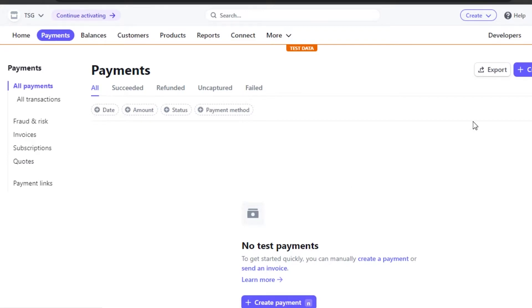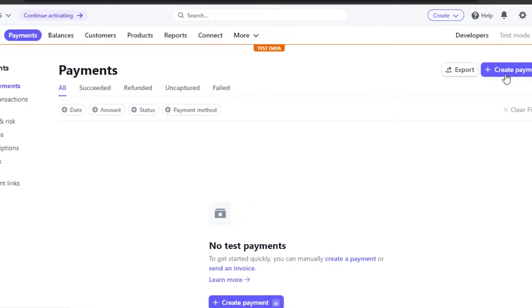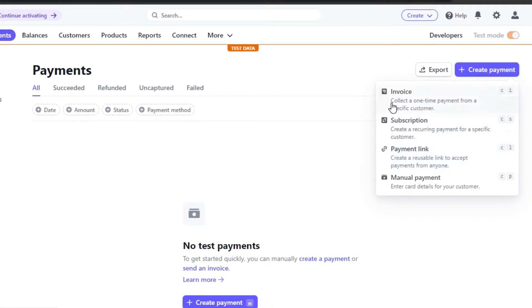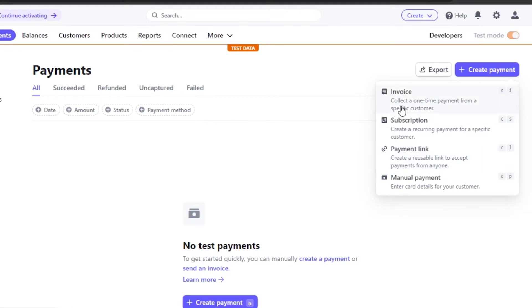To create a new payment, click on the option and you can create an Invoice, Subscription, Payment Link, or Manual Payment. A Payment Link creates a reusable link to accept payment from anyone. I'll show you all of these one by one — let's go with Invoice first.